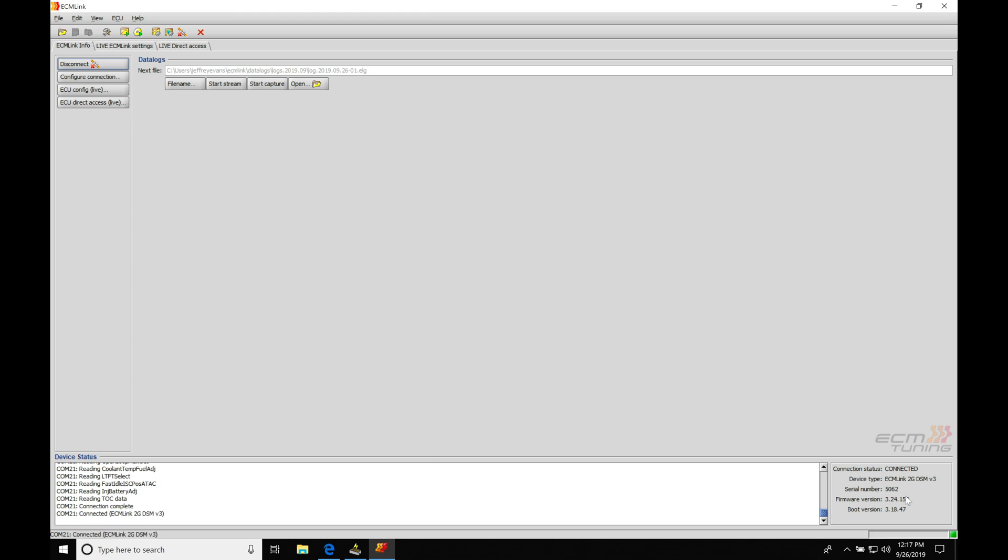So right now we're showing that we are connected. We can see down here the device status showing connected ECM Link 2G DSM v3. So we have a couple things with our data logging that we need to be aware of. We have a streaming function that's going to allow us to stream the information out of our ECU and we can take a look at our sensor readings or any information we'd like.